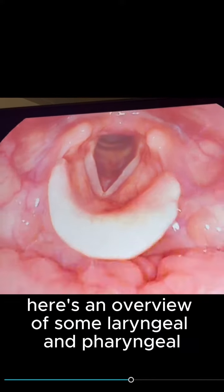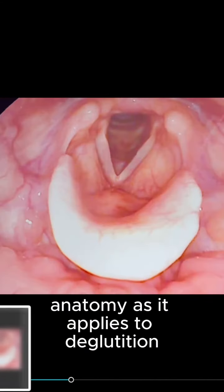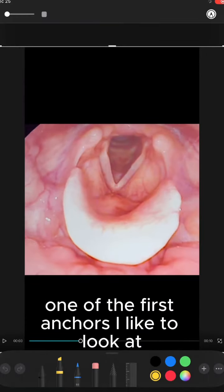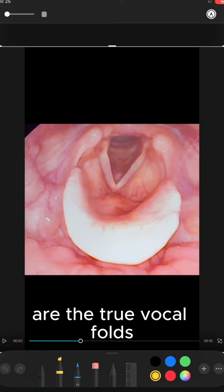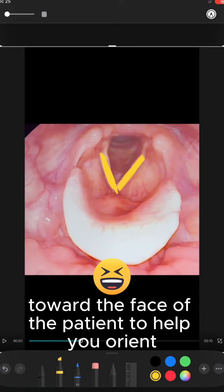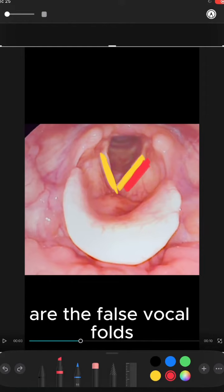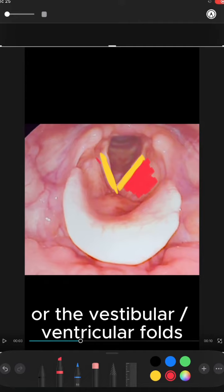Here's an overview of some laryngeal and pharyngeal anatomy as it applies to deglutition. One of the first anchors I like to look at are the true vocal folds. You can see that they point forward like an arrow toward the face of the patient to help you orient. Now above and blocking much of the true vocal folds are the false vocal folds, or the vestibular or ventricular folds.